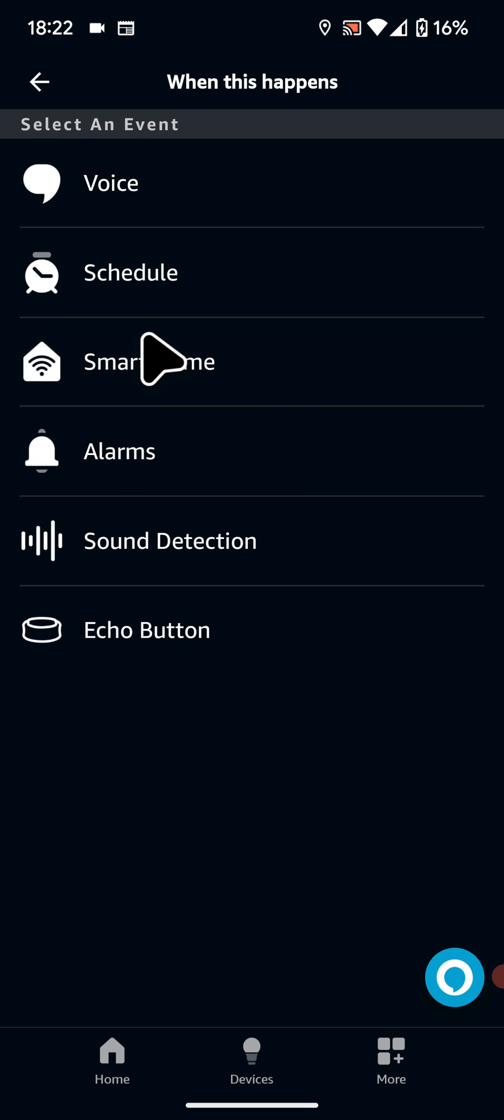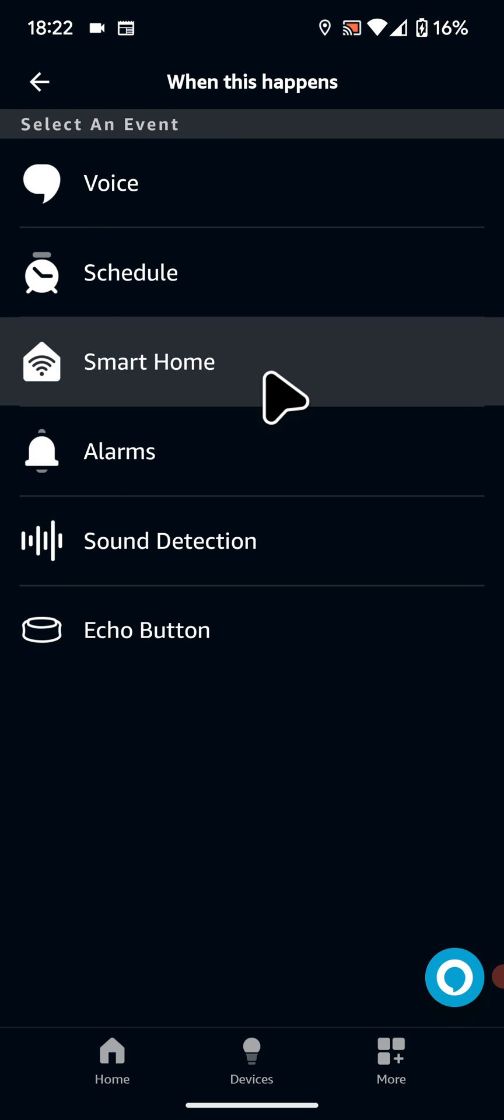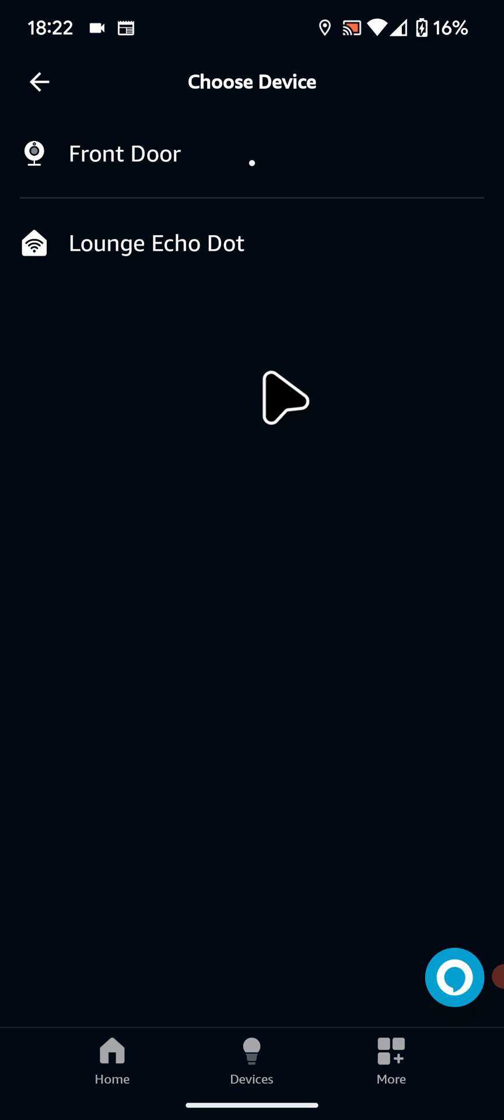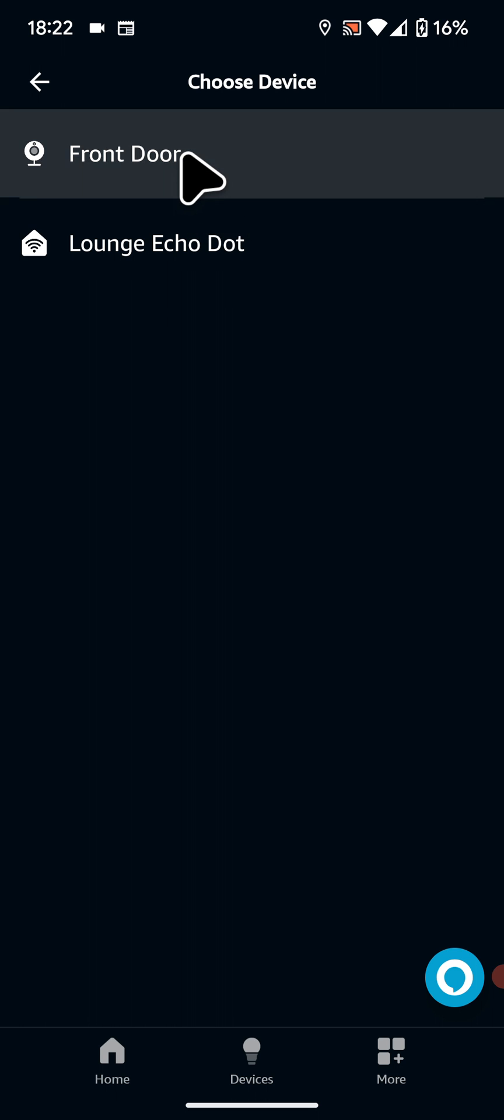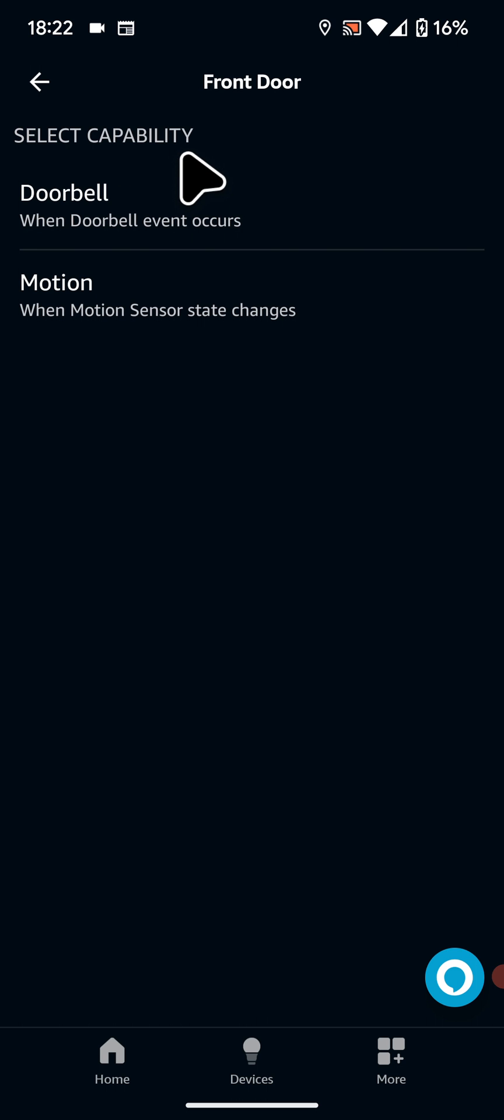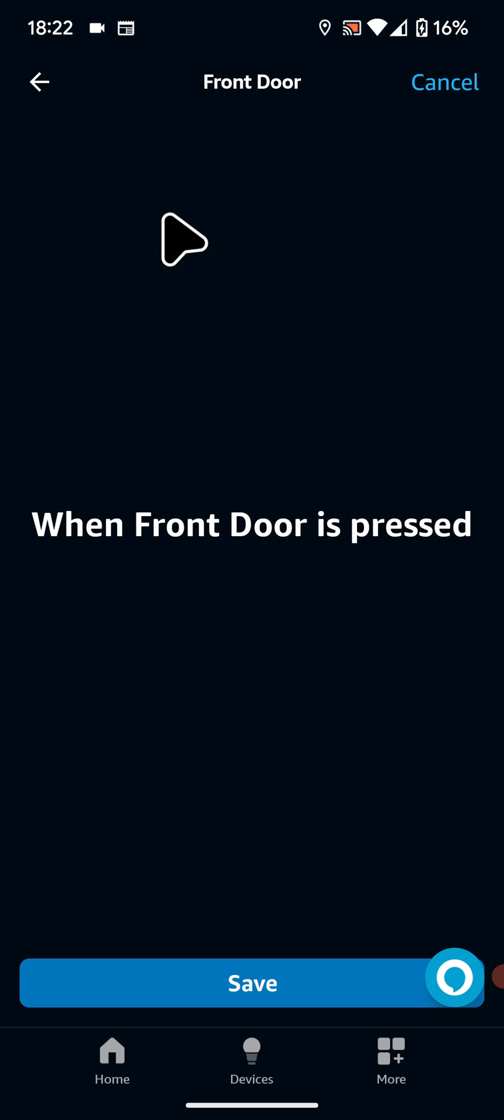Now select smart home. Then choose your doorbell. In my case it's called front door. Now select doorbell. Then save.